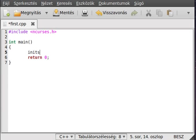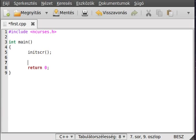First, as always in an ncurses program, you have to initialize the screen. So, initscr, and at the end, endwin. This is what you have to do to allocate memory and clear the screen, and then endwin to reset the screen and deallocate the memory.